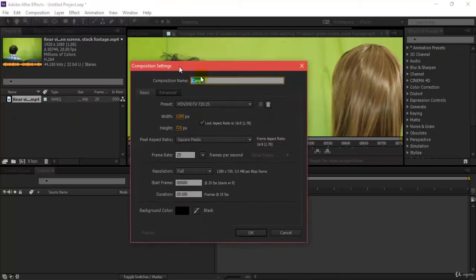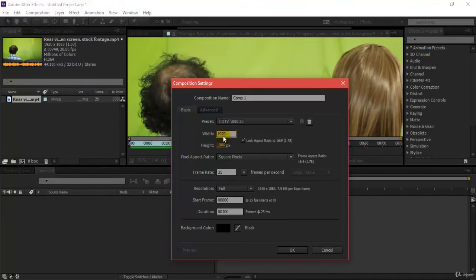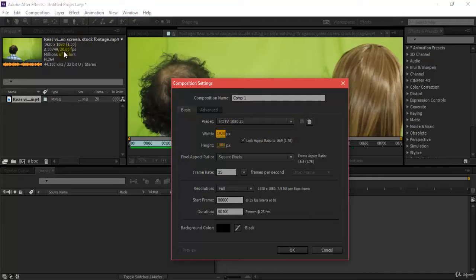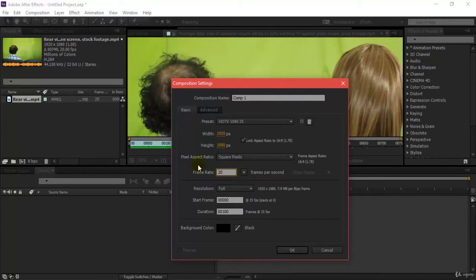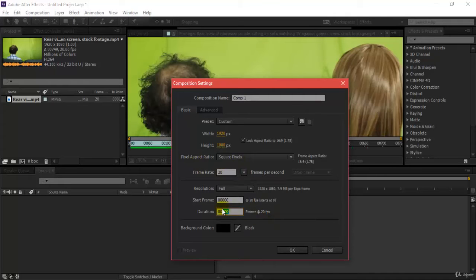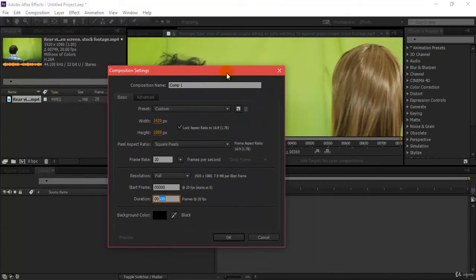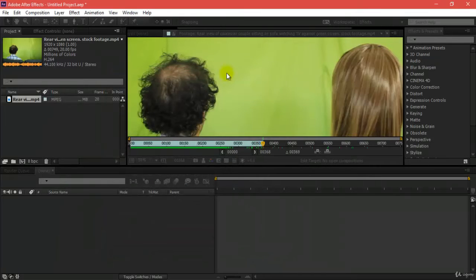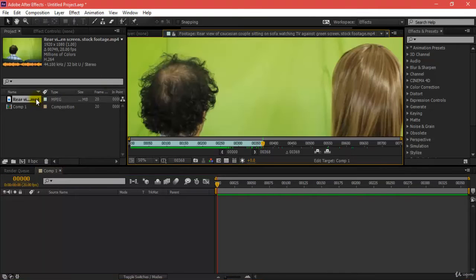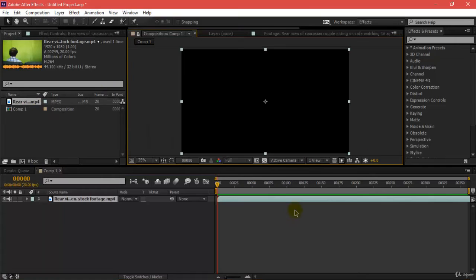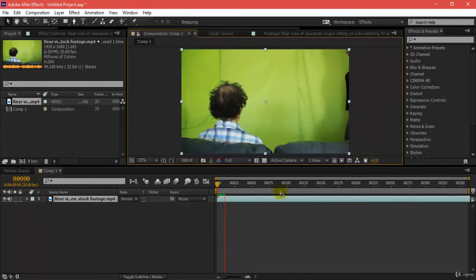1920 by 1080, so my dimensions of the comp have to be the same. It's in 20 fps, so I'll be changing my fps to 20 and duration will be around 360. Then double-clicking over here, I'll just insert this. This has been inserted in my comp which is comp 1.